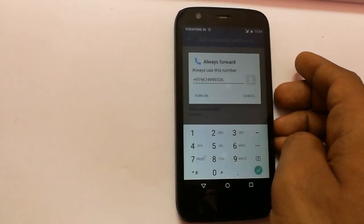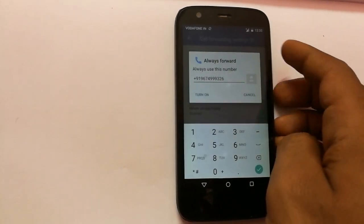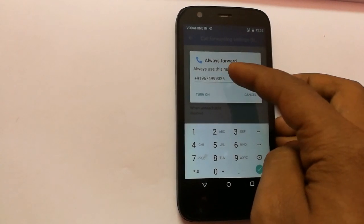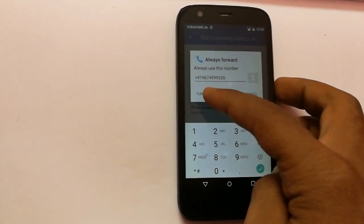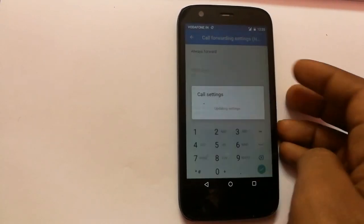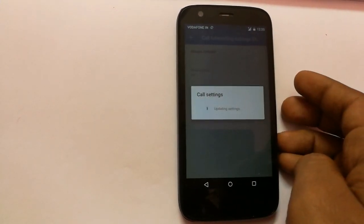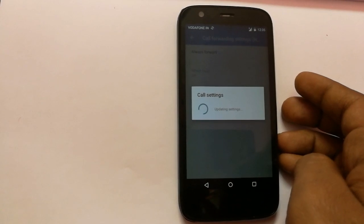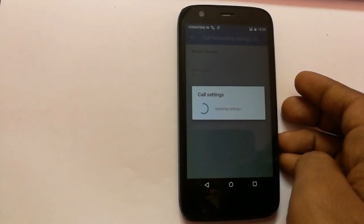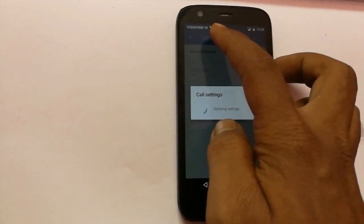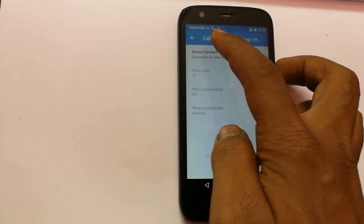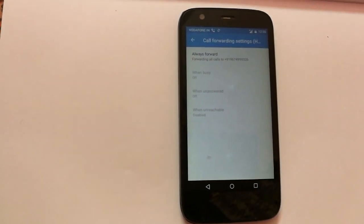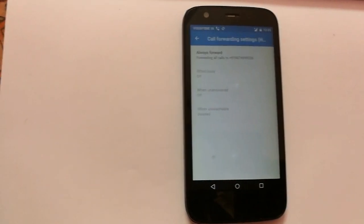I have already given the number that I want to forward and I am clicking on the turn on. This will make the call settings to be forwarded to that number. In this way you can forward calls.